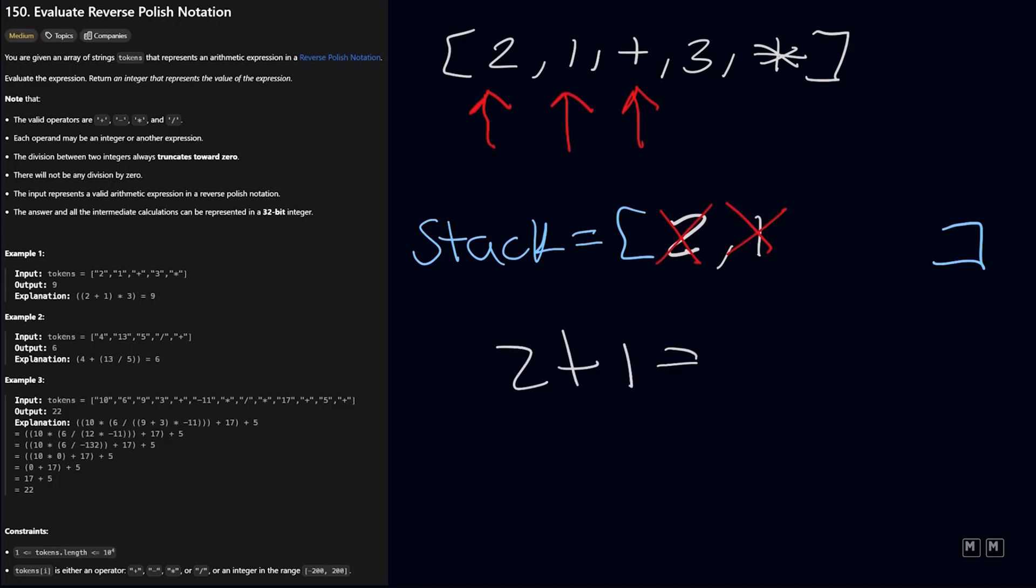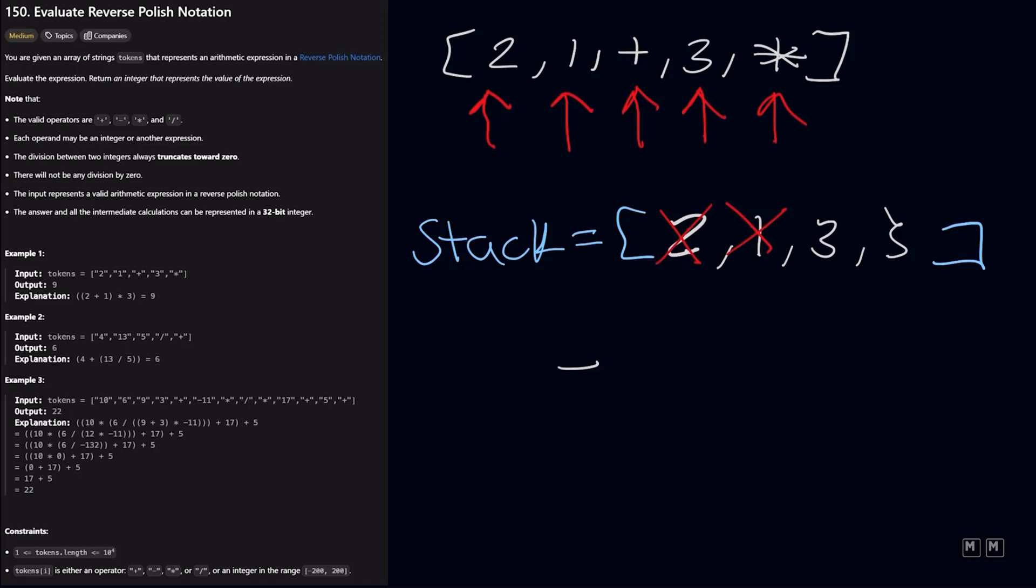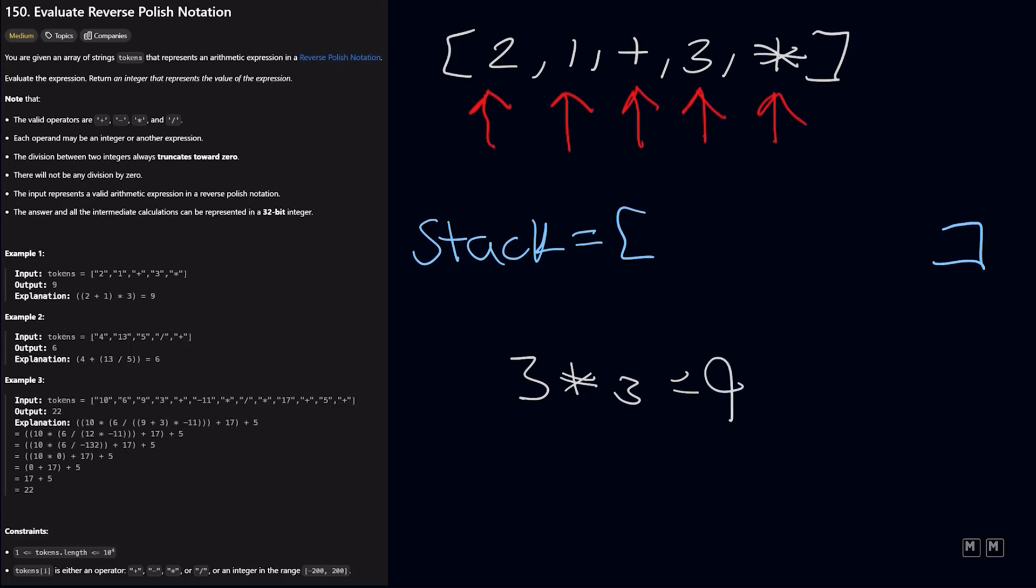And that means we need to add it to our stack. So 3 gets added to our stack. And then we continue on. Now we're looking at the number 3. Since 3 is a number, we're just going to add it to our stack. And then we get to a multiplication sign. And that means we need to pop the two most recent elements in our stack. So 3 and 3. So we would do 3 times 3, which equals 9.